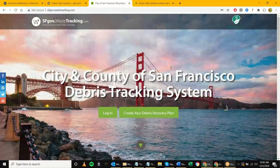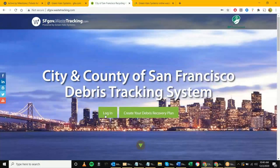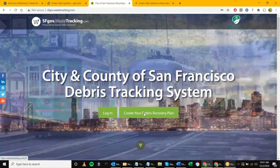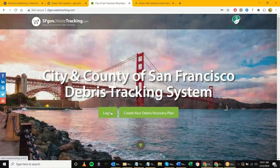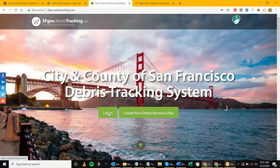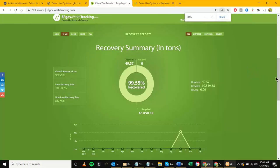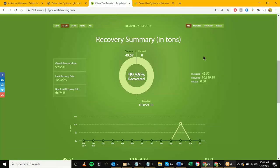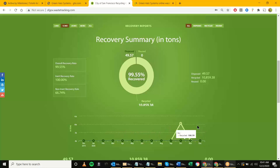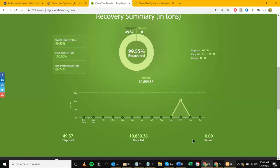A few things here: we see the pictures and rotation logo up top, the text, and two buttons — one to log in and one to create your debris recovery plan. We're not going to focus on that one much today; we'll talk about how to log in and how the system functions. James has already scrolled down and gone through the different reports. There are two reports: recovery reports and material reports. Eventually we'll start seeing trends, spikes, and total tons disposed, recycled, and reused.